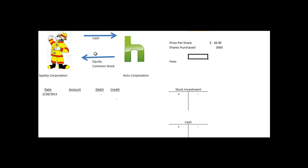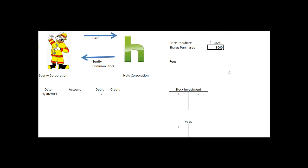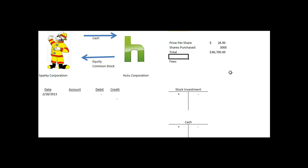First we need to value the amount of cash that Sparky Corporation is going to use. The problem tells us the price per share is $28.90, and the shares purchased by Sparky Corporation are 3,000. So the total amount paid for the stock is $86,700.